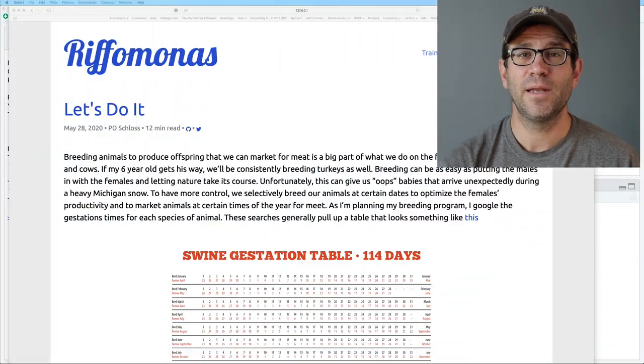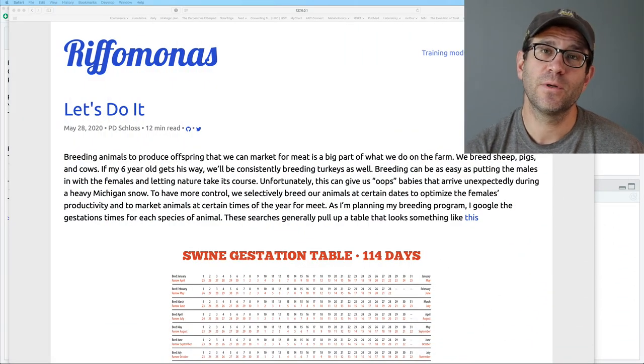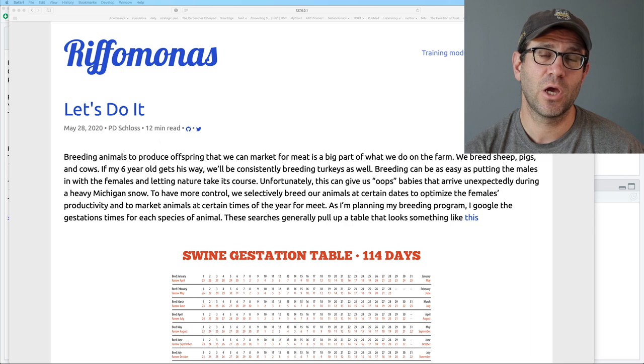We'll also talk about the problem of breeding cattle to make sure they're born after March 1st of the year — so if they're born after March 1st, when do they need to be bred? And we like to have our lambs born three times every two years, so each ewe has three sets of lambs every two years. We have different sets of ewes in our flock that give birth at different times of the year. These are all things we'll talk about today. Join me now as we go over to the Rifomonas website, rifomonas.org/CodeClub.